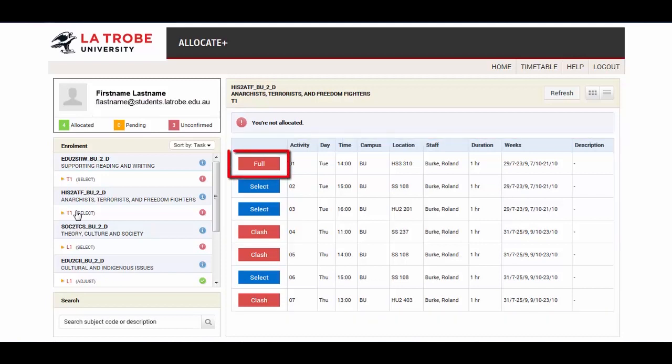Full means that currently no space is available in this activity. However, as students make changes to their enrollments and allocations, class times may become available. An activity displayed as full will convert to select if a place becomes available. You can keep checking regularly to see if times more suitable to your schedule become available.